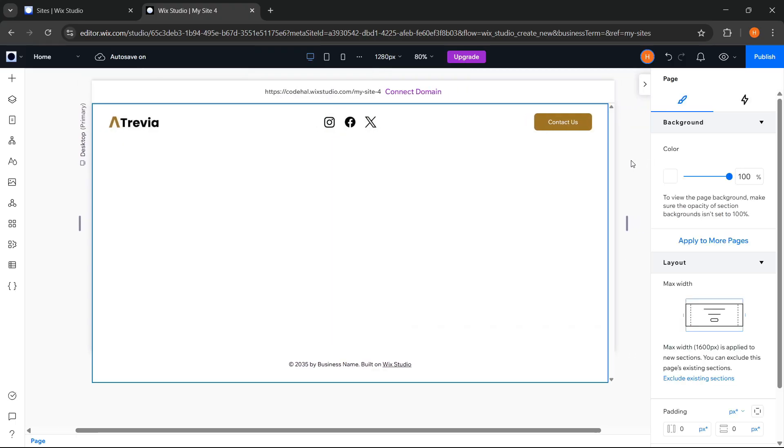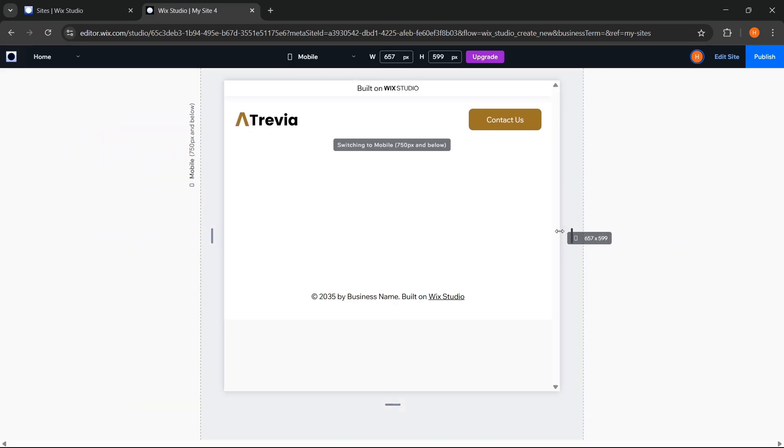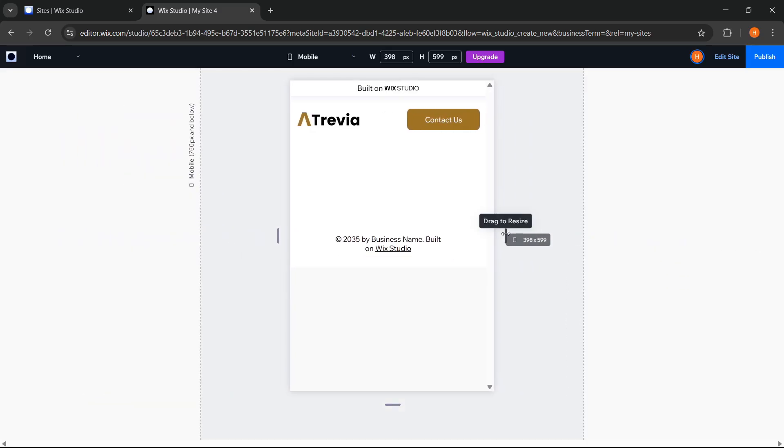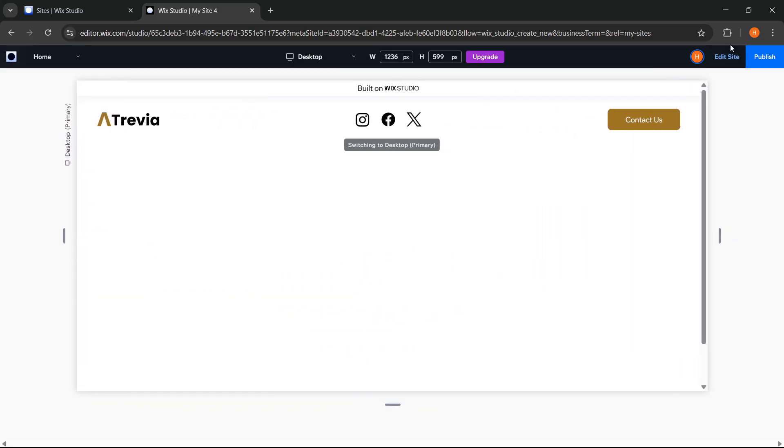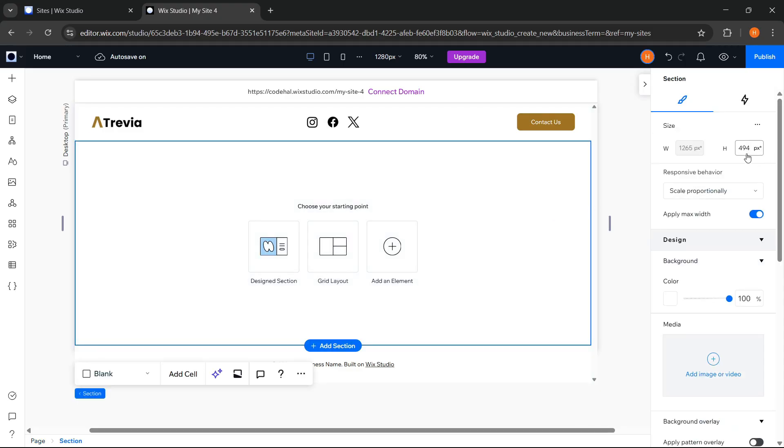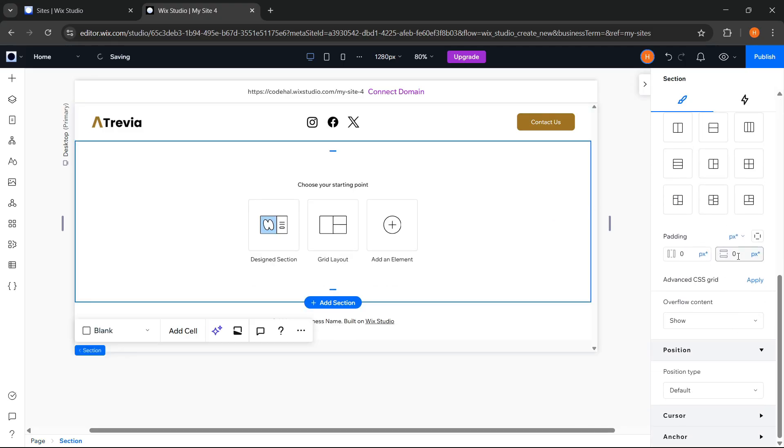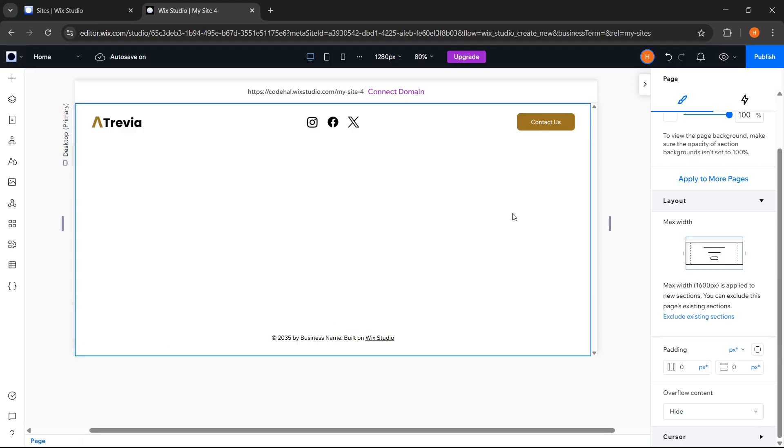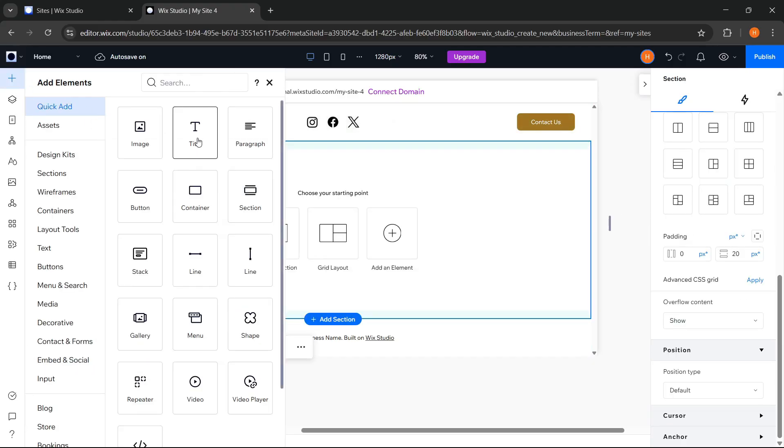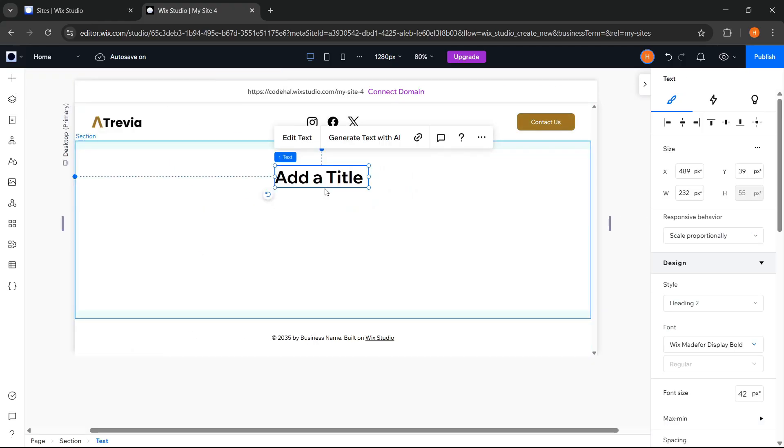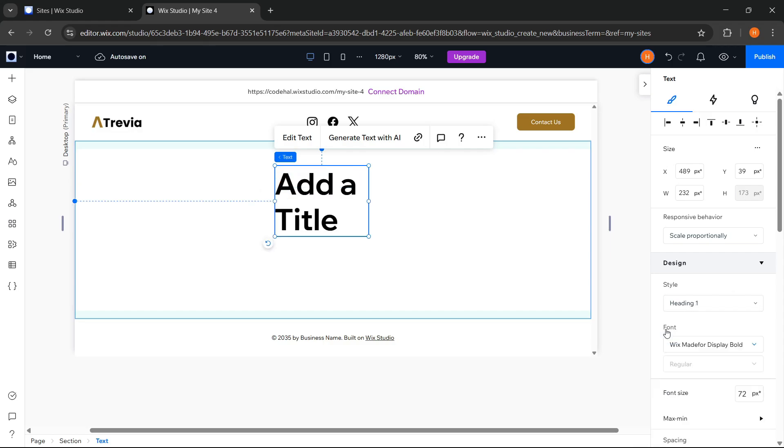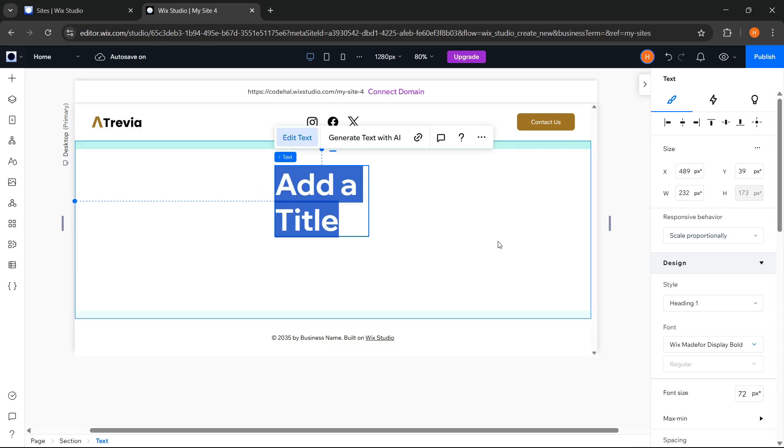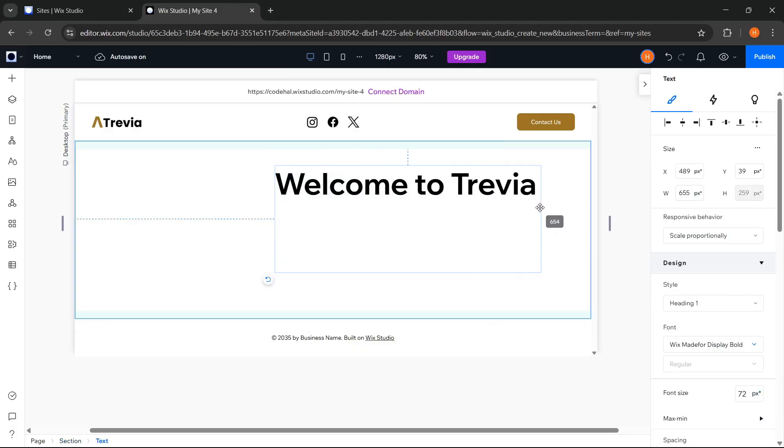And to see the result, we can click Preview. Looks good. Next for the Hero section, we set the Height and Padding. Then go to Add Elements, choose Title, change the Style to Heading 1, change the Text, and adjust it.